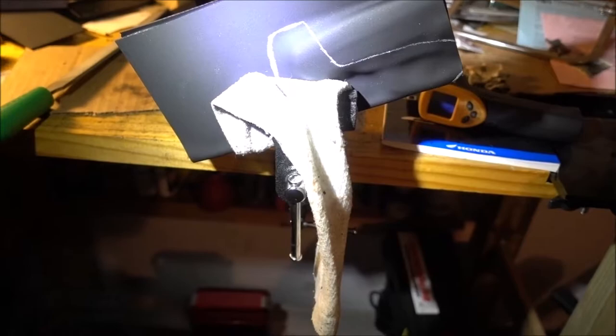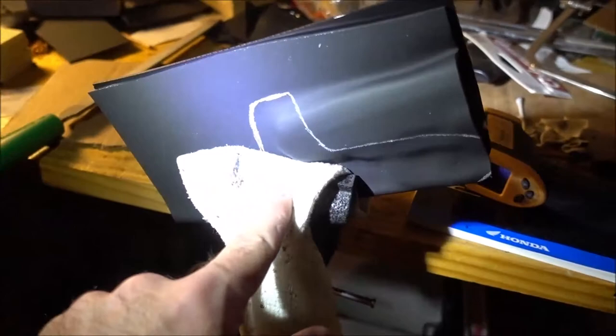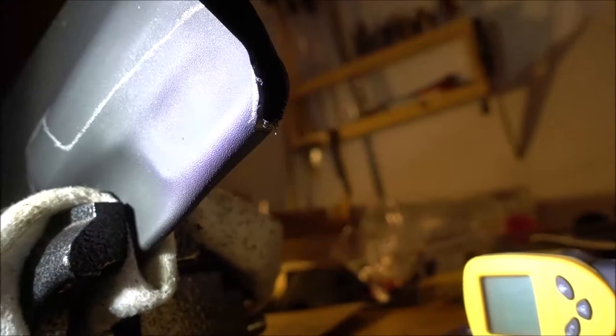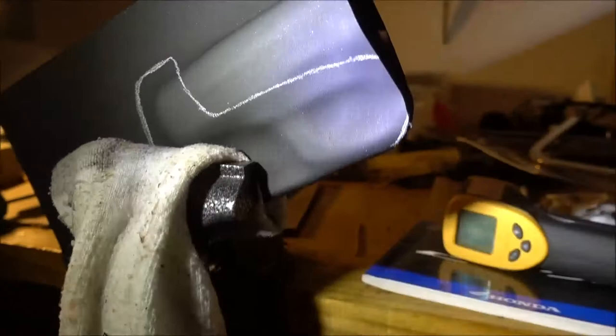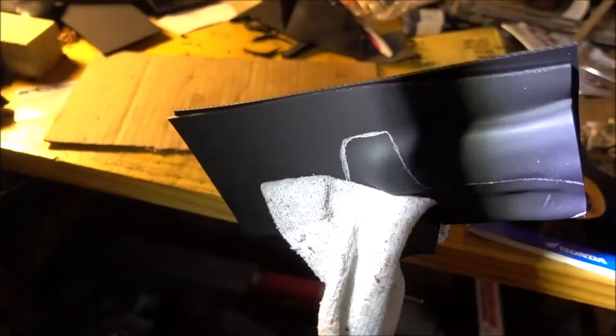Just to show you the setup here. Super cheap vise. Just put a sock in it so you don't scratch the holster. I made my first cut here. It's going to leave a lot of marks on there.